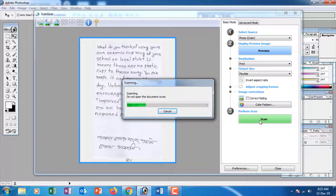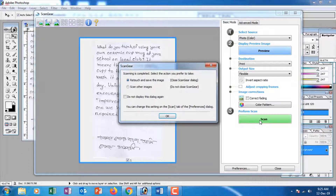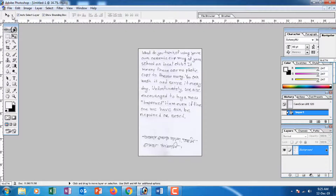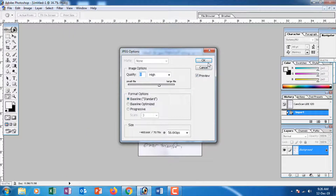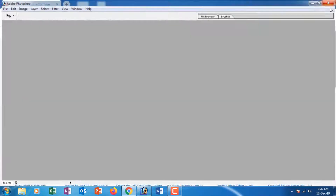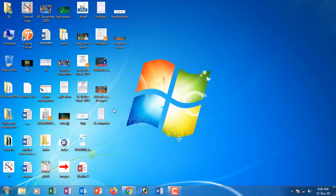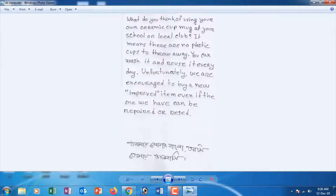We are going to scan the file. We are going to see the English from Bangla. So we are going to click OK. I am going to save the file. Then let's save the file — we will write and save the file.